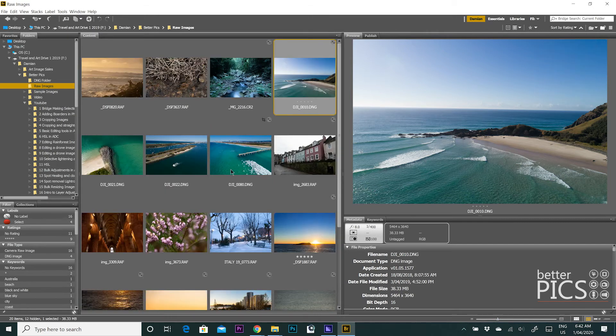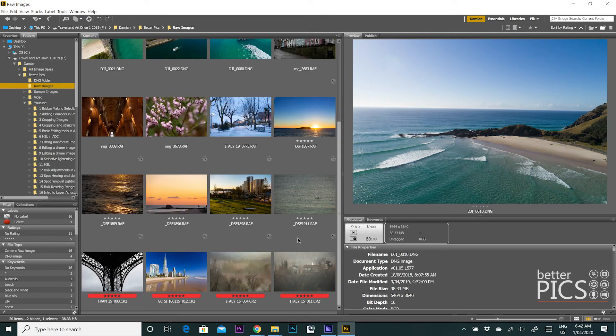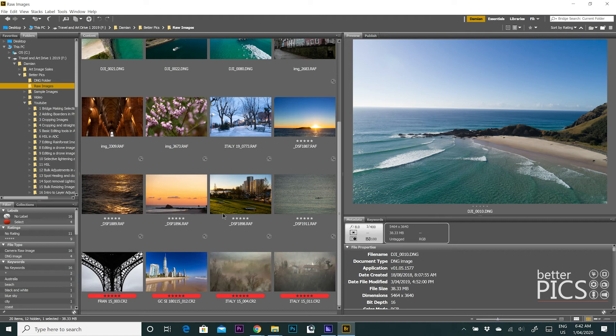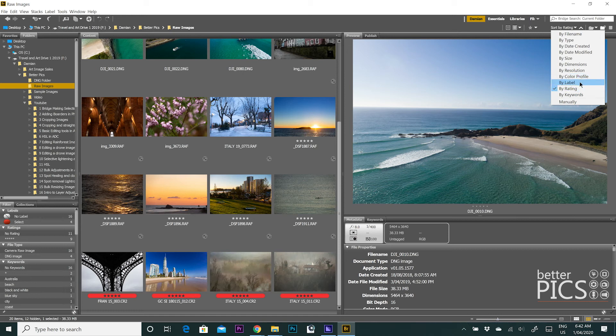So the rating is obviously the star rating that you give the images, and you can also sort them by label, which is the color label that you give to the images.